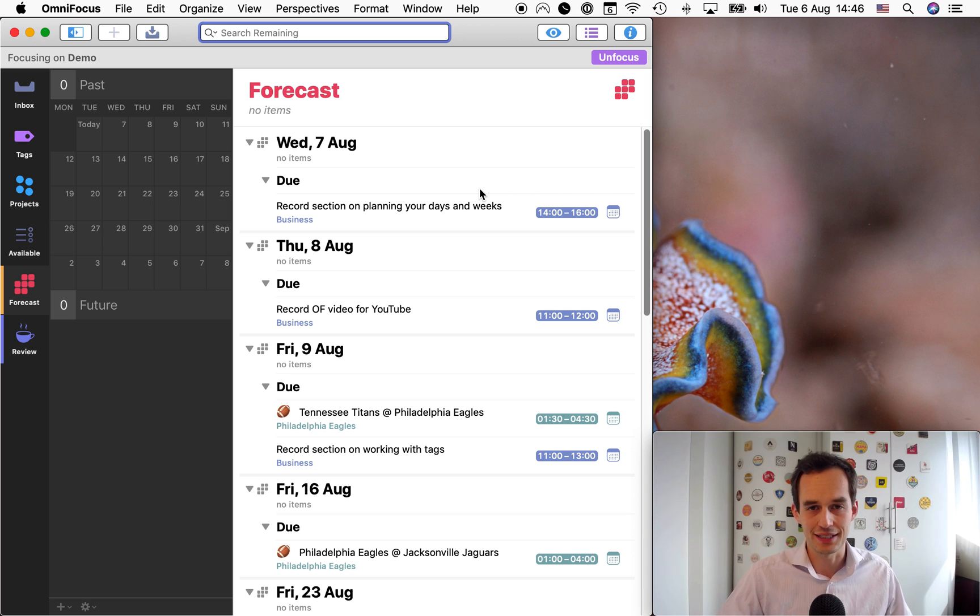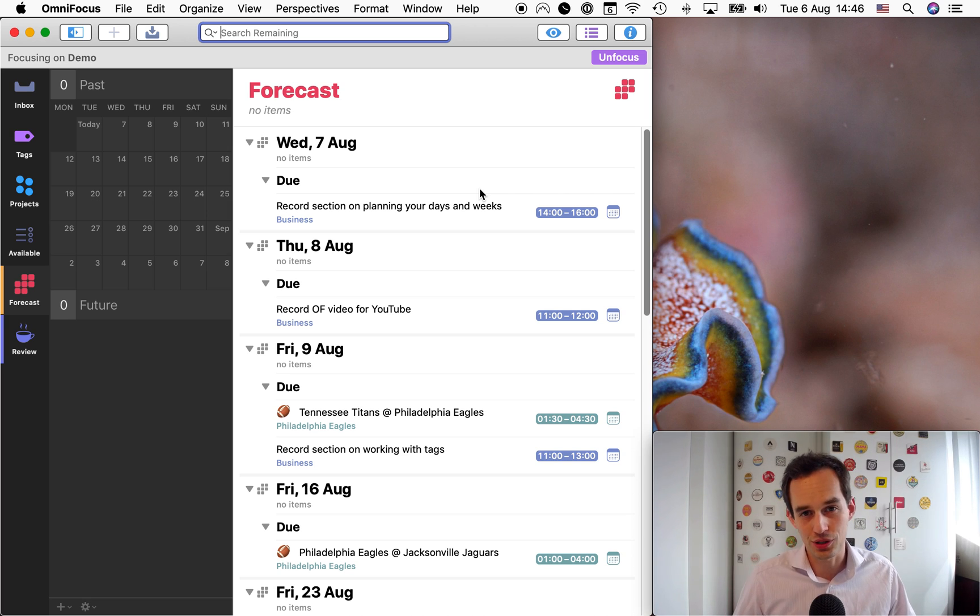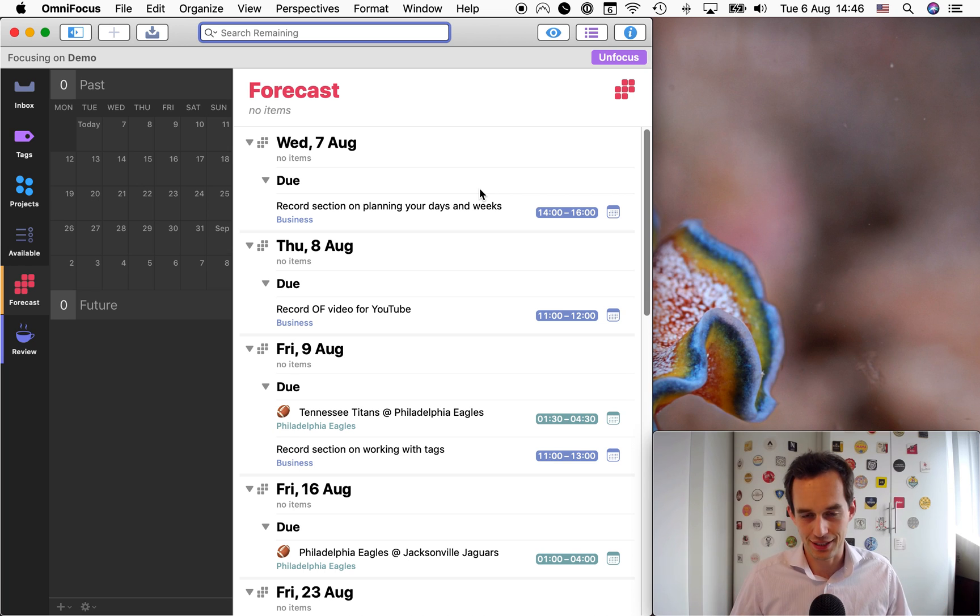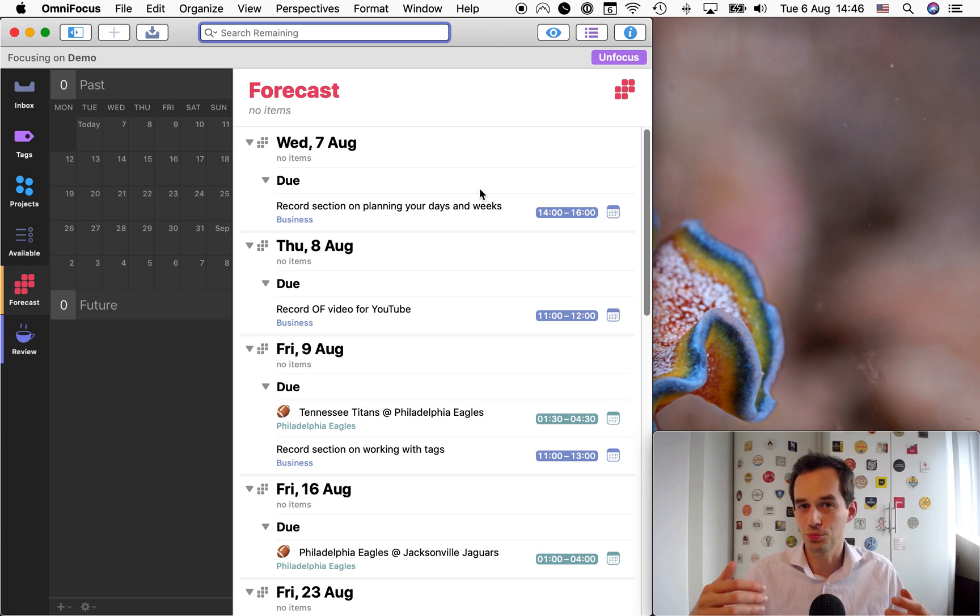then the item that is deferred until a certain date will only show up in your forecast perspective in OmniFocus on that day. And if you don't get to it that day, it won't show anymore under forecast, under today, tomorrow. So you kind of lose track of the task. So I don't think this is a good solution for helping you plan your days and your weeks.